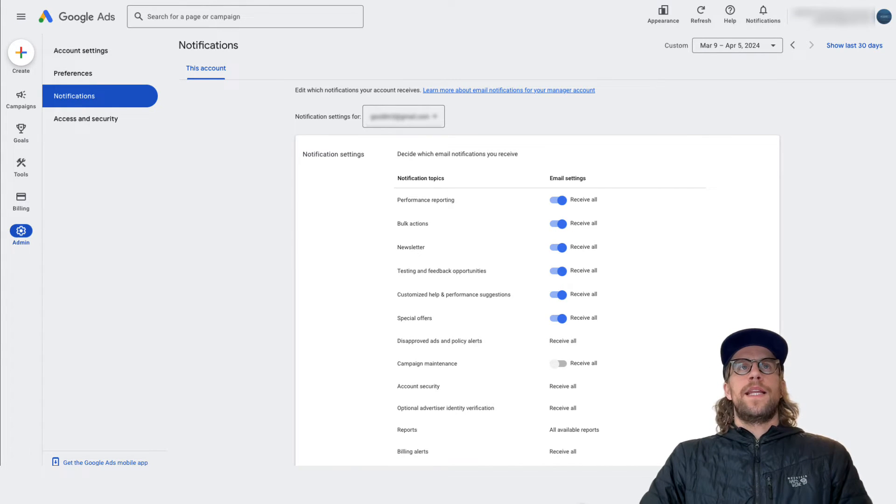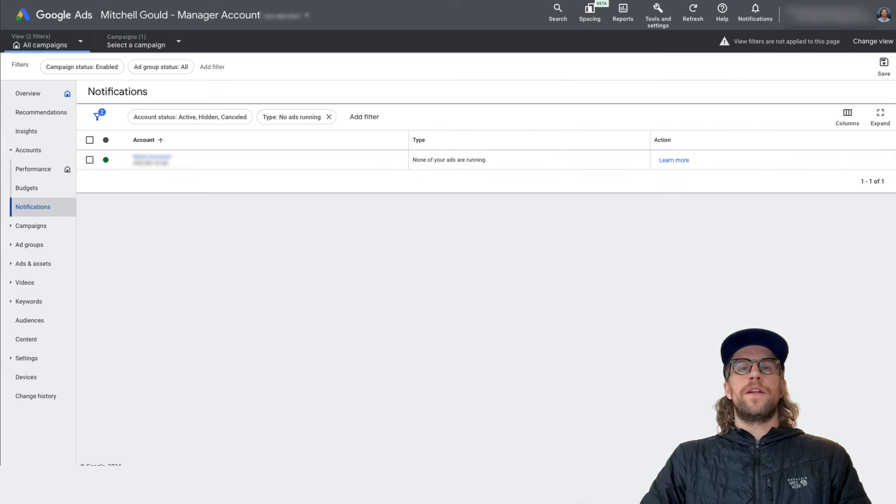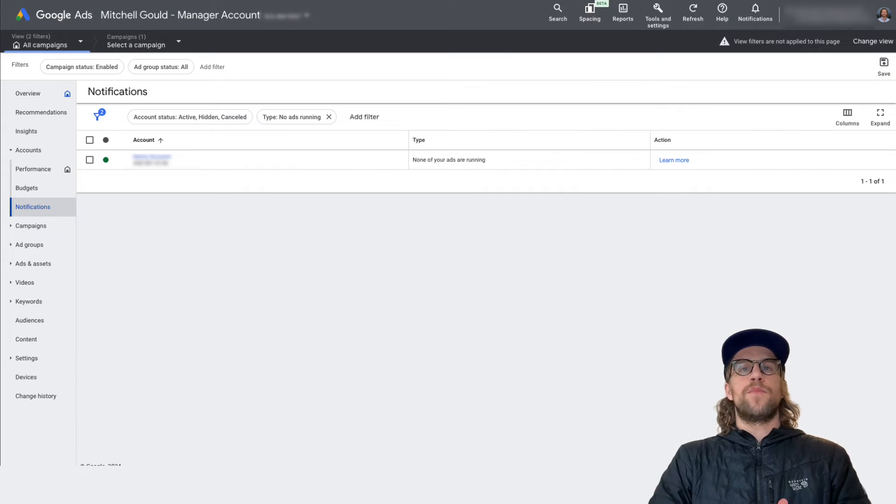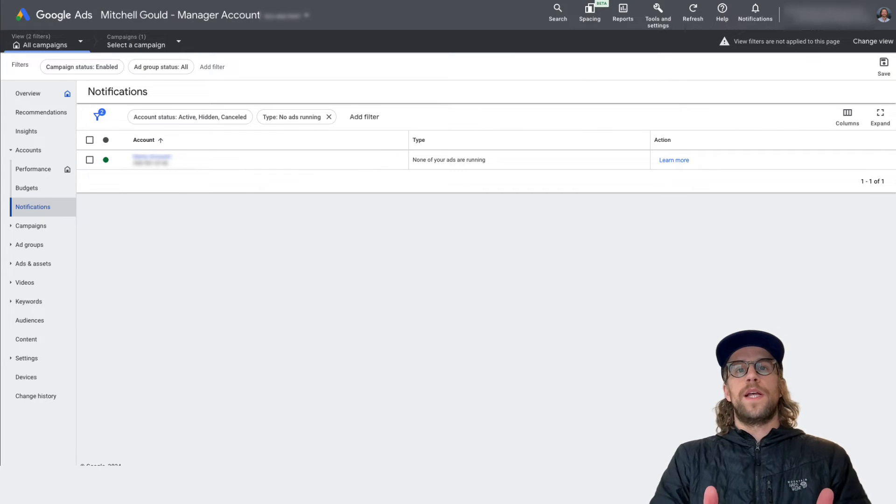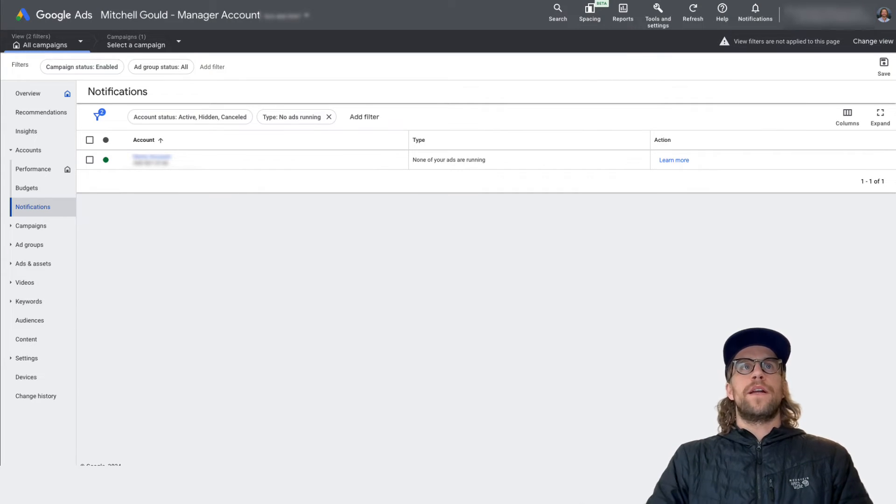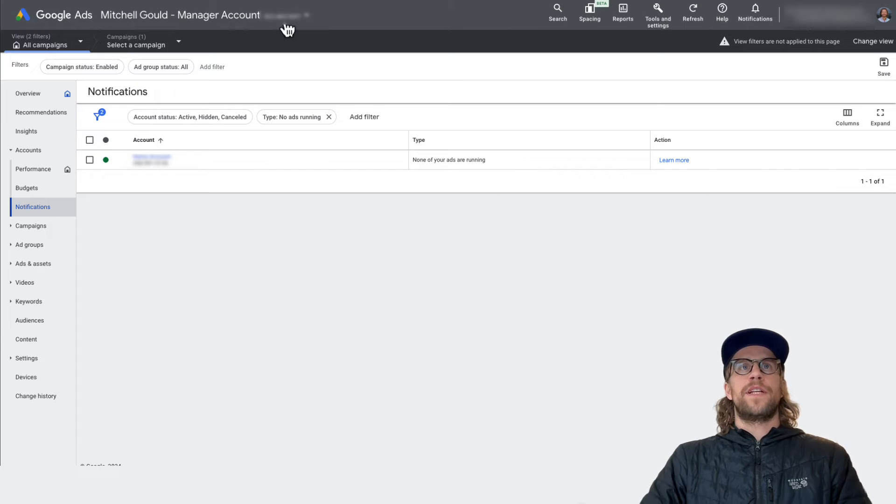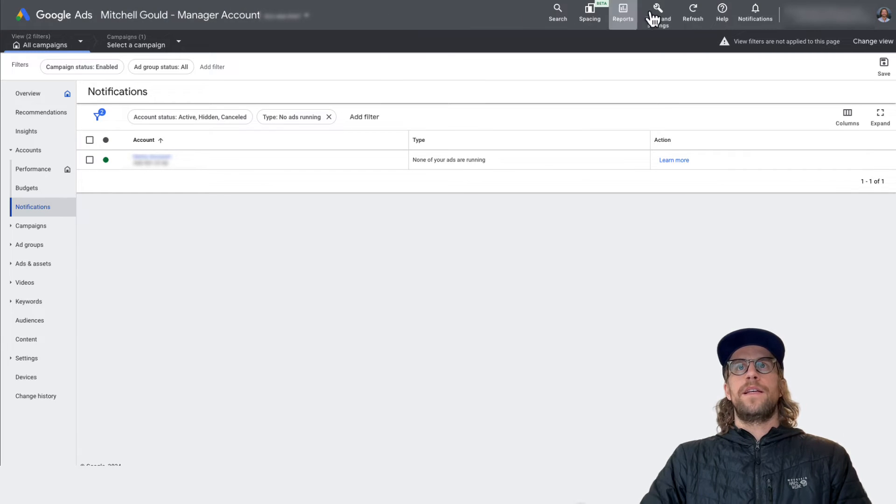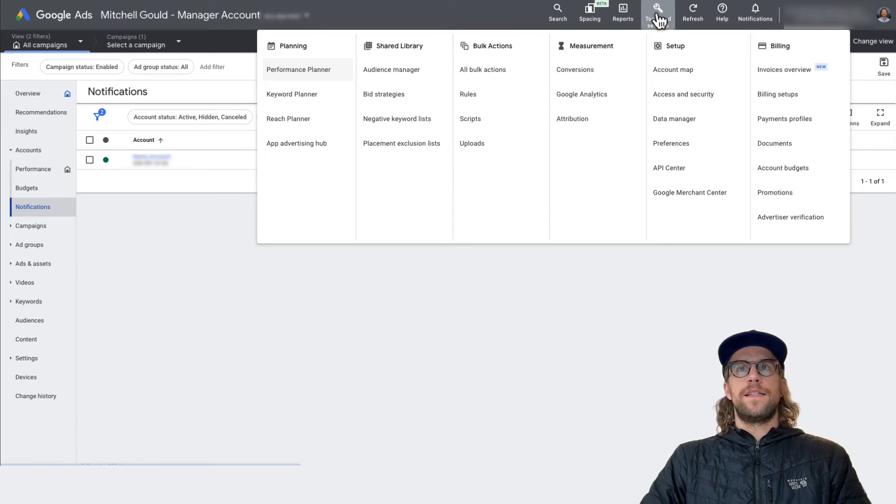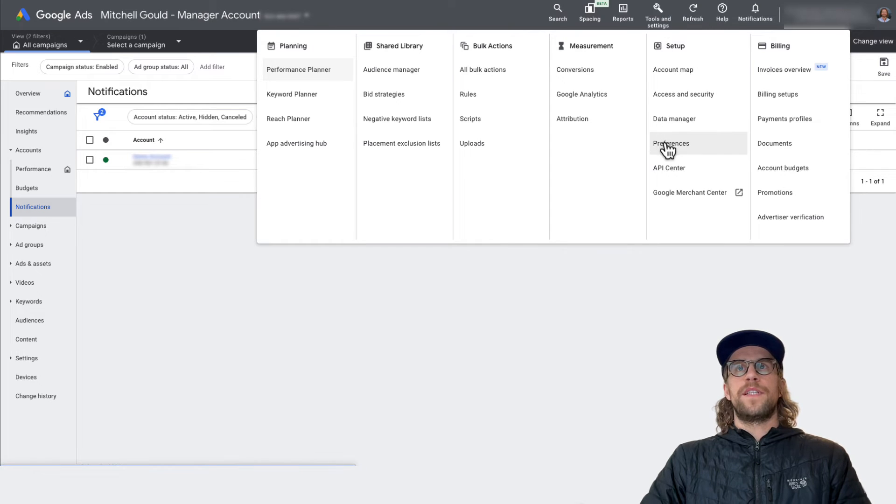And then if you have a manager account where you're connected to multiple other Google Ads accounts, you can log into your manager account. So I'm logged into my manager account here and then I'll go to tools and settings, and then I'll go to preferences under the setup category.